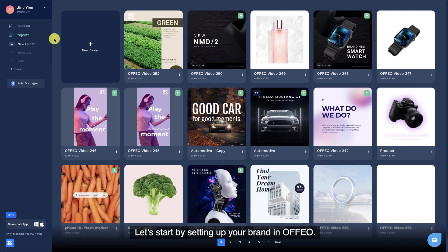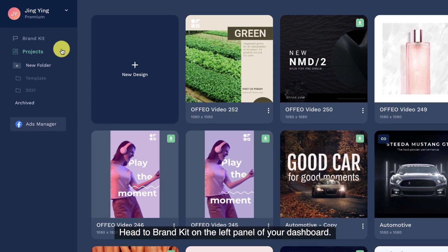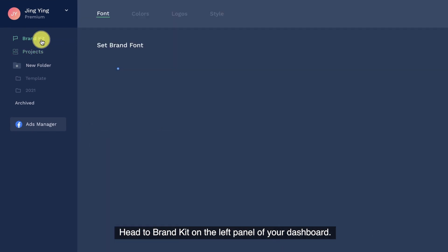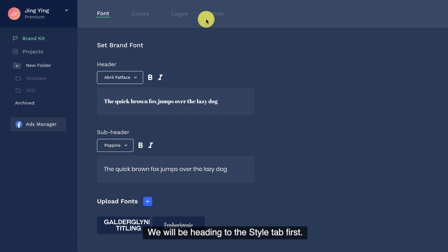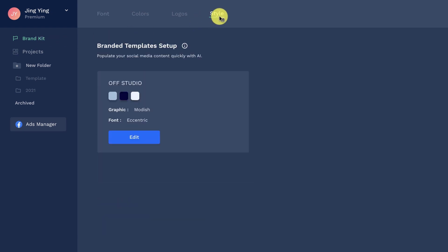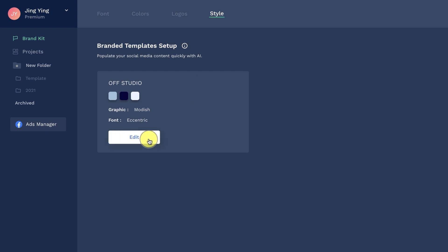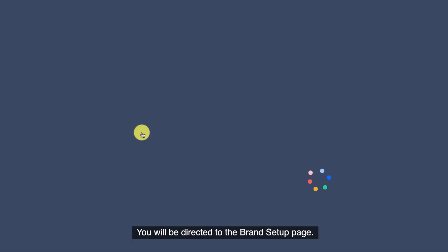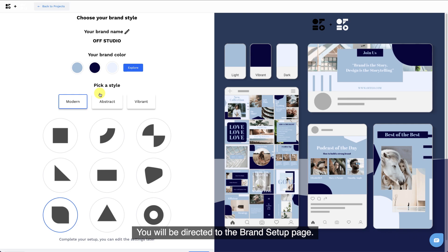Let's start by setting up your brand in Ofio. Head to brand kit on the left panel of your dashboard. We will be heading to the style tab first. Hit edit to make changes to the current theme. You will be directed to the brand setup page.